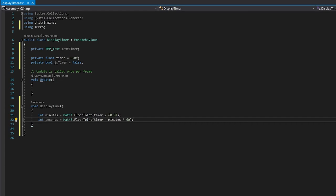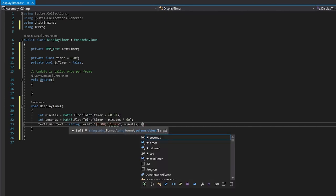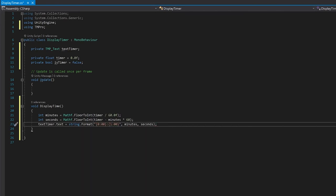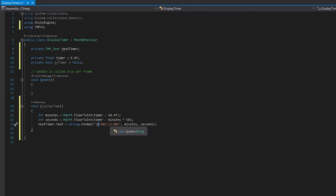Now all we need to do is display this. Fortunately for us, there's a string.format, which makes this really easy to do. Now I'll just explain what this formatting does. The first number here is referring to the variable that's here. So 0 refers to minutes, 1 refers to seconds. If we had another one here for milliseconds, that would be 2. So it's just like numbering an array.